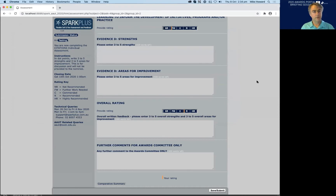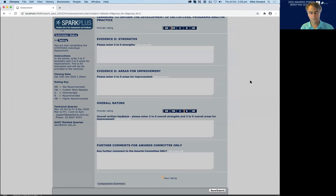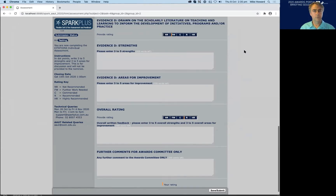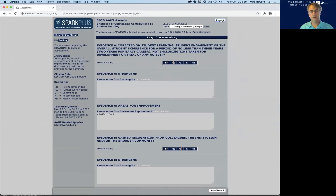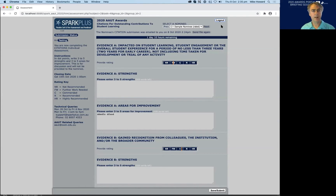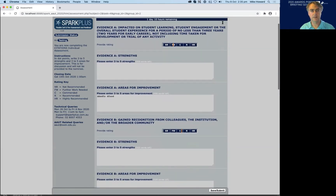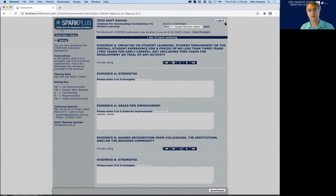That concludes the assessment phase, which ends on the date displayed earlier when Angeline went through the dates. The next phase is the review phase — an opportunity to see your fellow assessors' assessments. This is a read-only phase, not for entering assessments, but simply to read those assessments and reflect on them in preparation for the final collaborative phase.